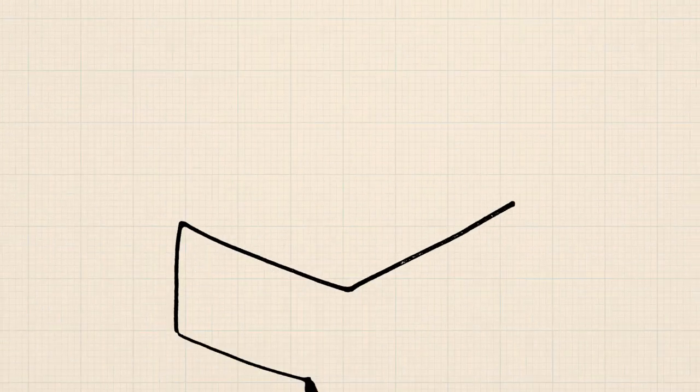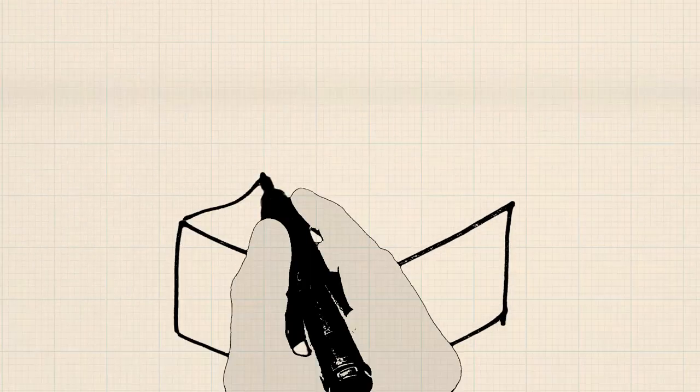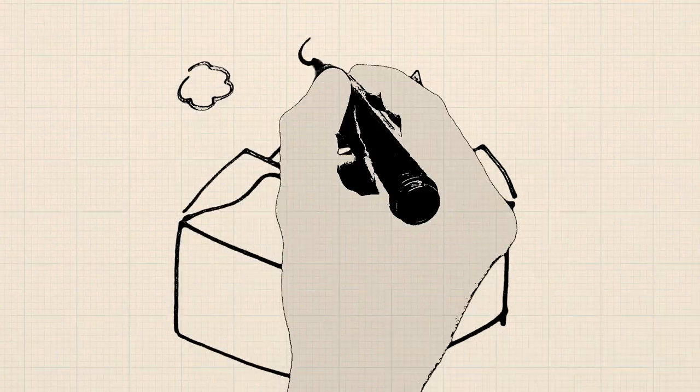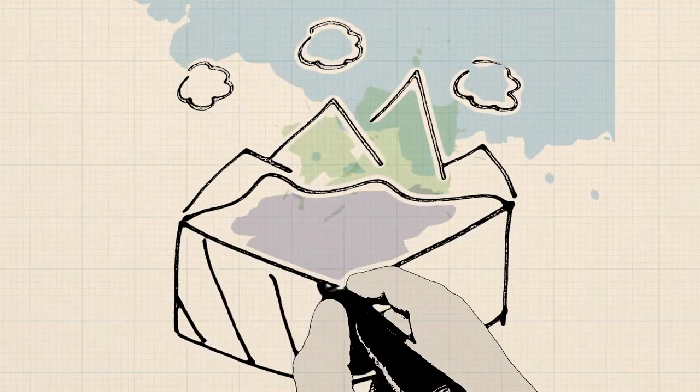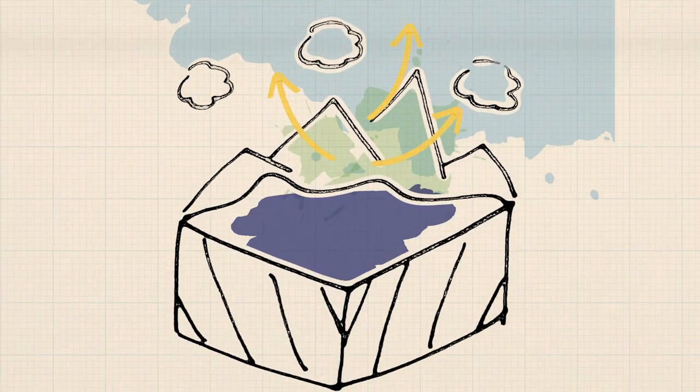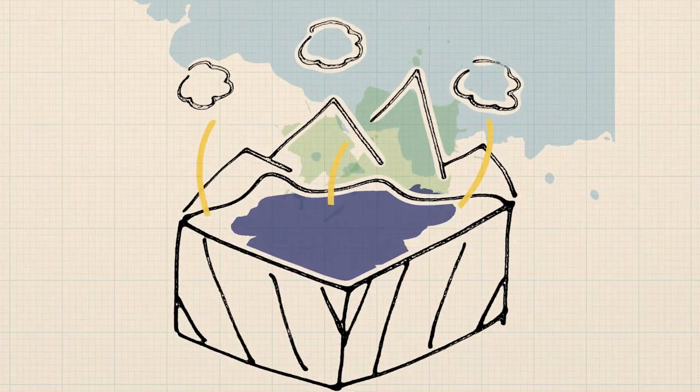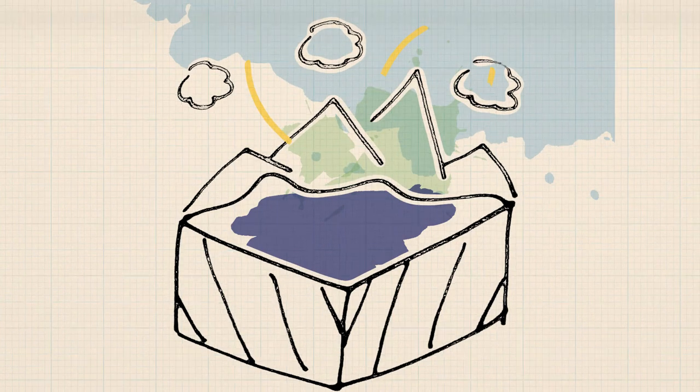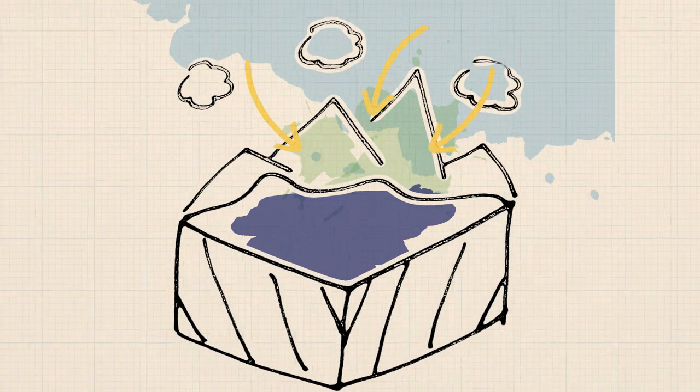Earth's carbon is stored in three main pools: land, the oceans, and the atmosphere. The total amount of carbon doesn't change, but it does move around between these pools. That's called the carbon cycle.